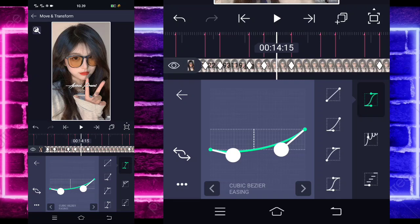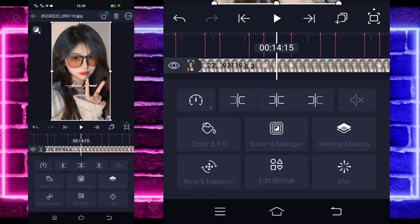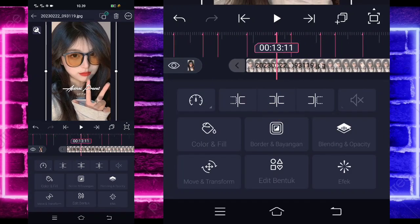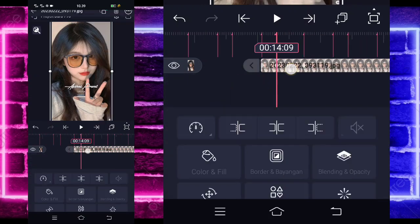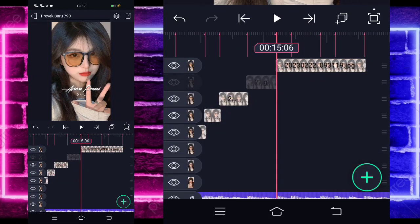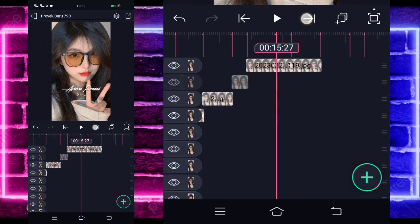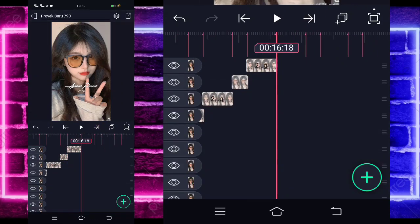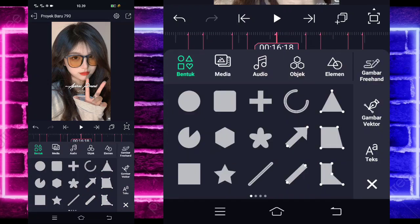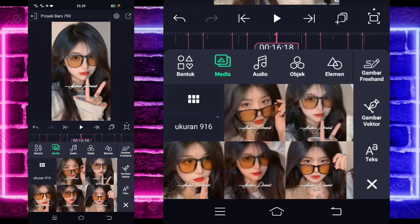Jika sudah, kalian tinggal kembali aja, dan kalian tinggal masuk saja di bagian sini, pangkas semuanya sesuai bit sampai di akhir ya. Jika sudah, kalian tinggal masuk di paling akhir, kalian klik tanda plus di bawah, kalian pilih bagian media, dan tambahkan saja foto yang beda guys. Contoh, saya menggunakan foto yang ini.